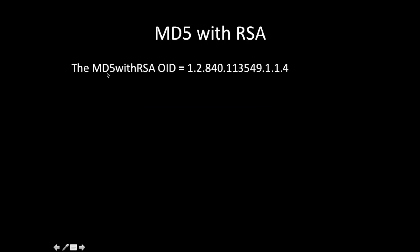I have taken an example of MD5 with RSA OID. The OID number is 1.2.840.113549.1.1.4.